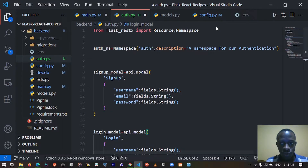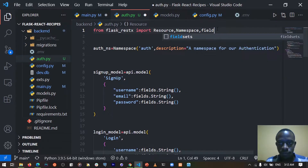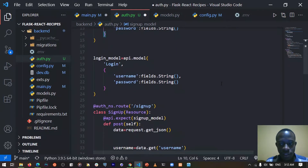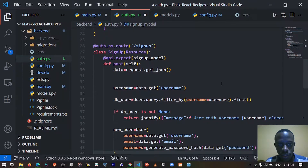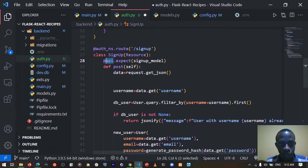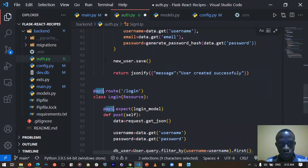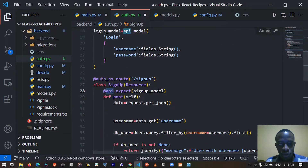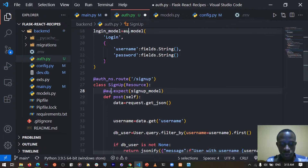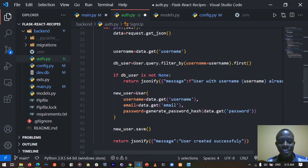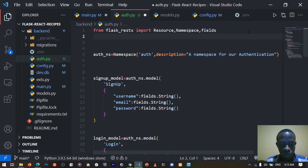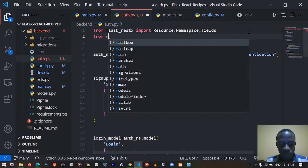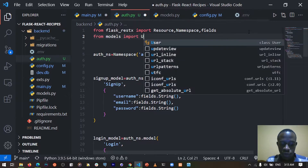That means I also have to import fields, so I'm going to import fields. After importing fields, we have resource and the signup model. Wherever we have API, we're going to change to namespace — so we're going to change this to auth_namespace.expect. Everywhere we see API, we're going to change to namespace. After doing this, we are going to also import our model, so from models we are going to import the user model.